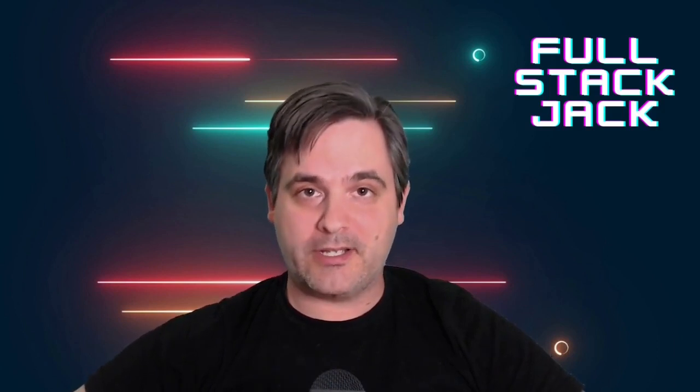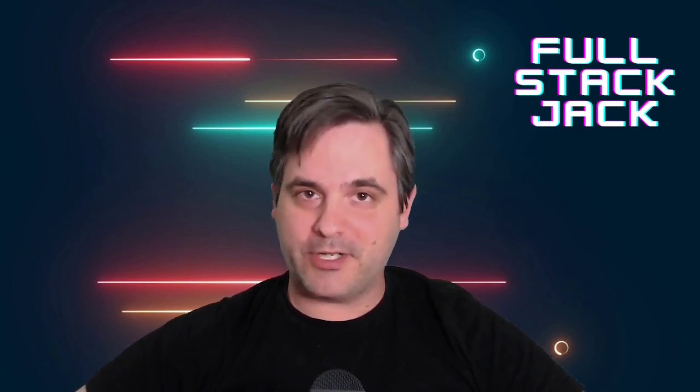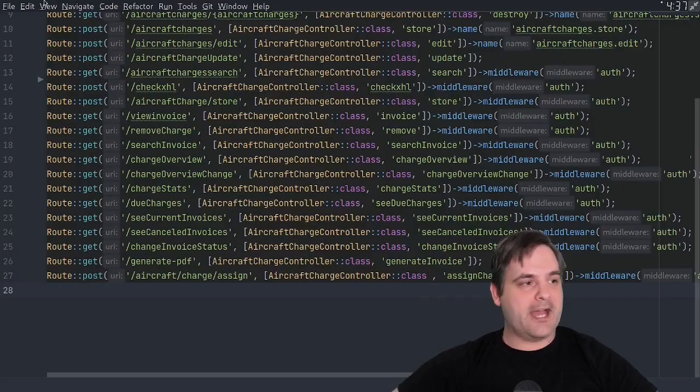All right, tip number one: one route, one controller, one function.